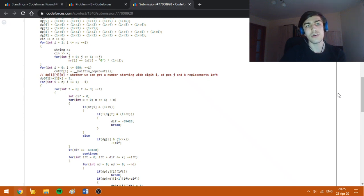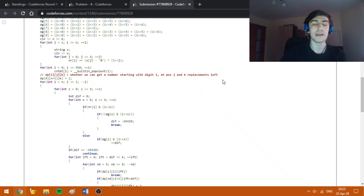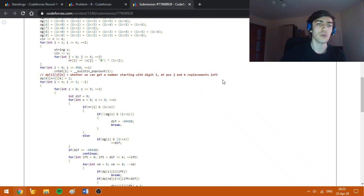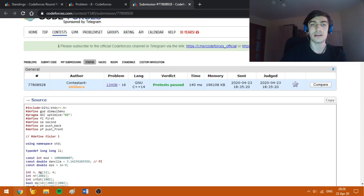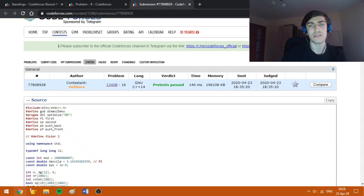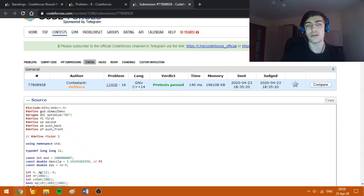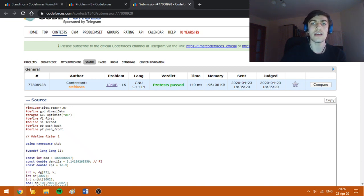The DP recurrence will be built from back to front, like from position n to position 1. In this source code which passed pretests in the contest, hopefully it doesn't get any wrong answer on the system test.